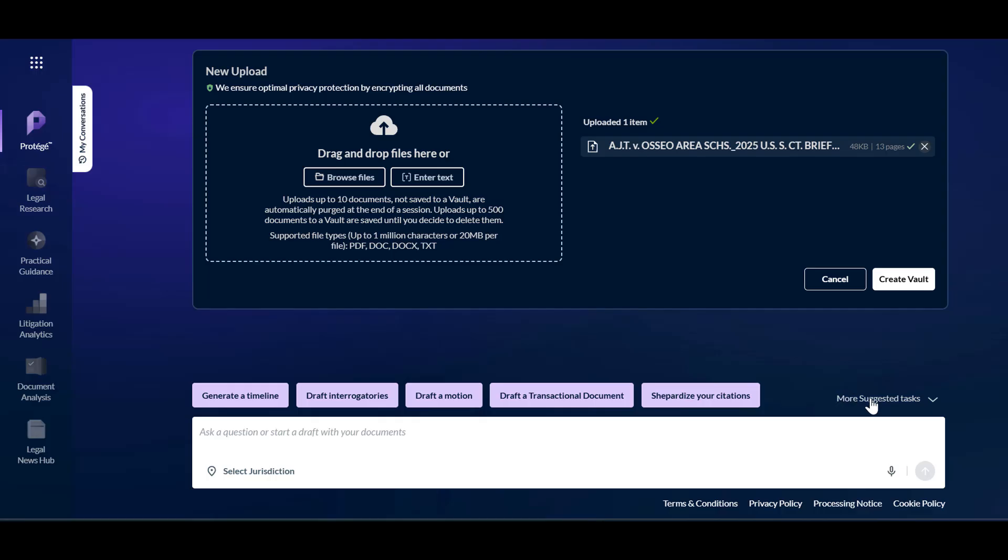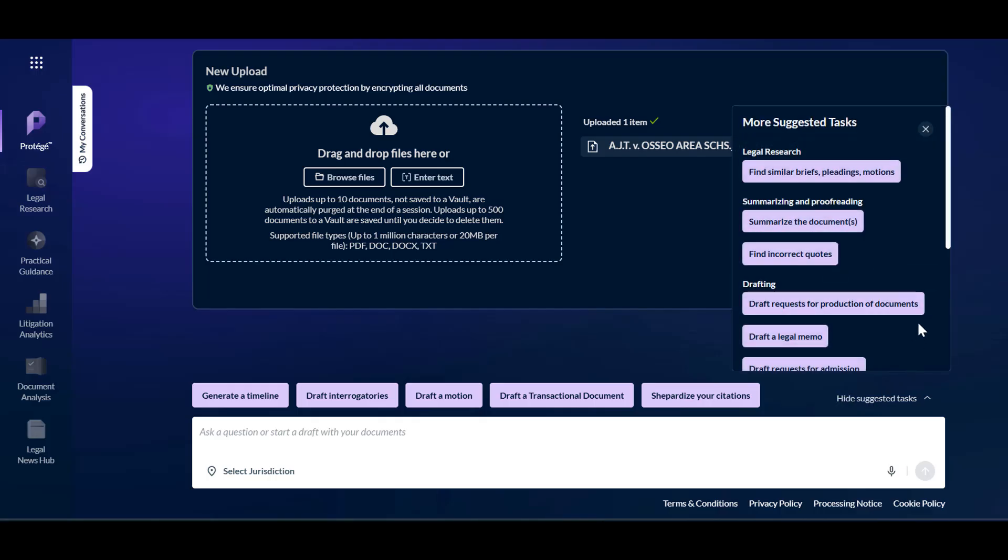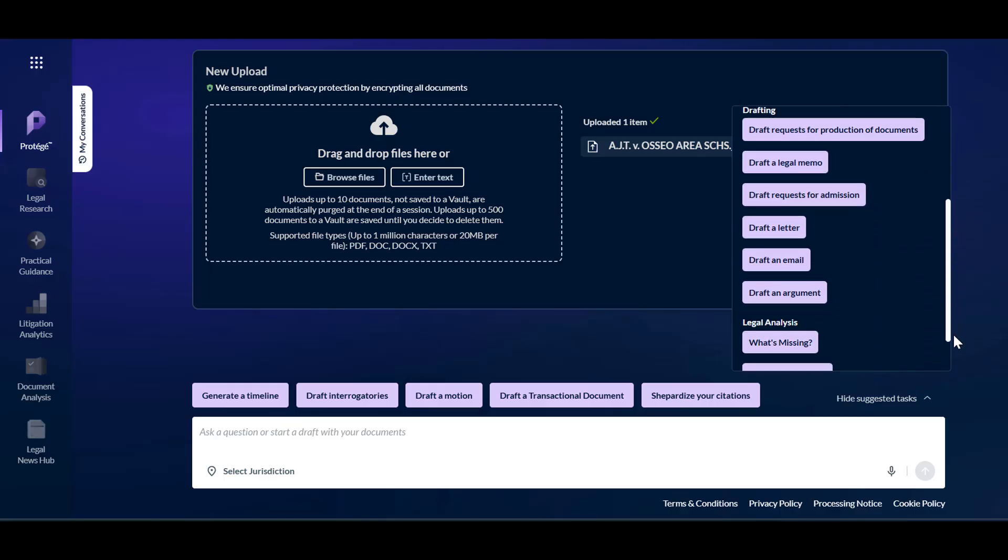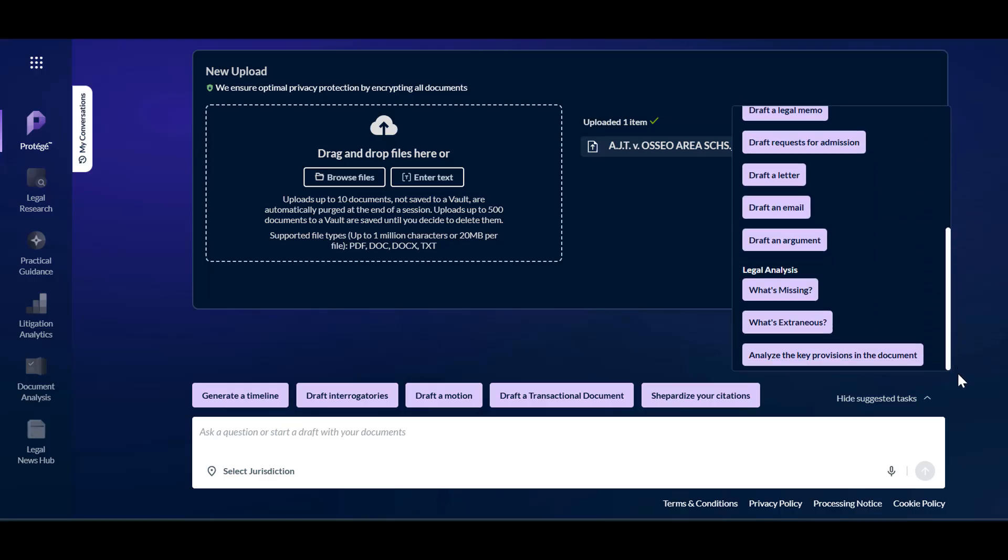and under more suggested tasks, you can also find similar briefs, pleadings, and motions, find incorrect quotes, and complete various drafting tasks.